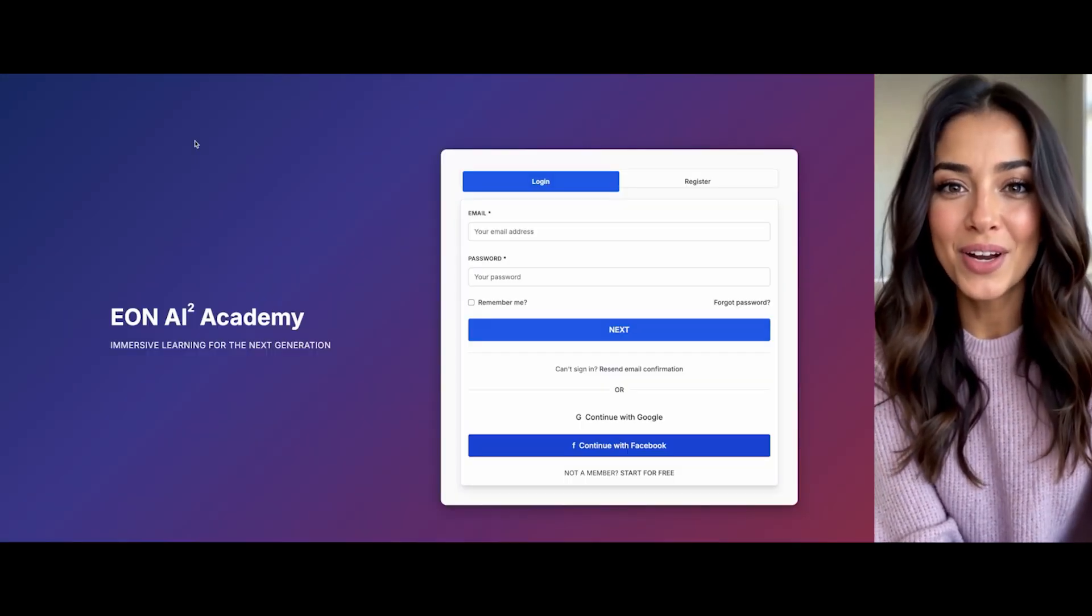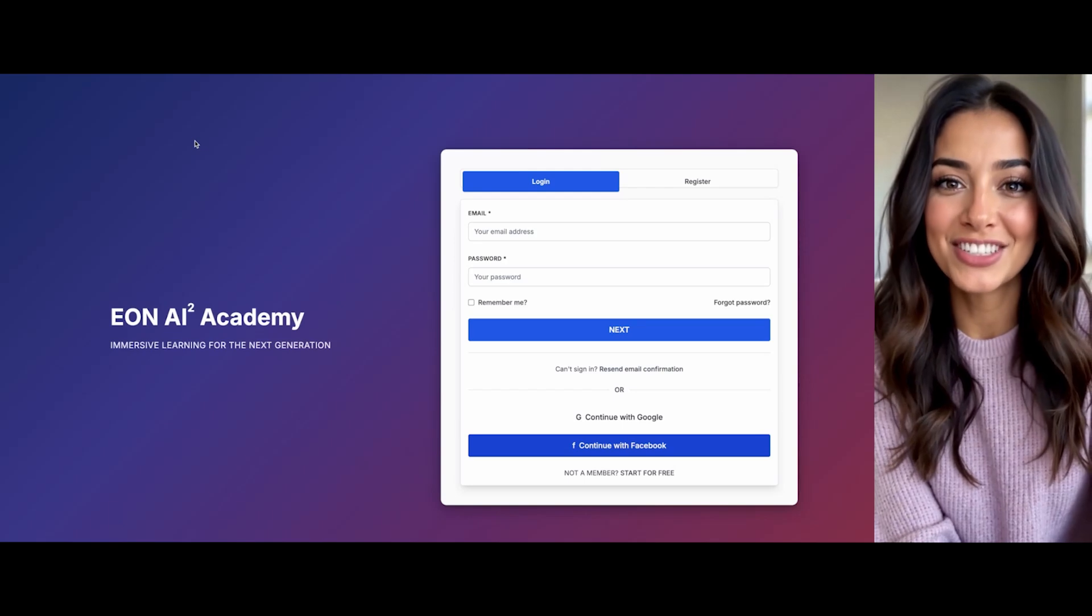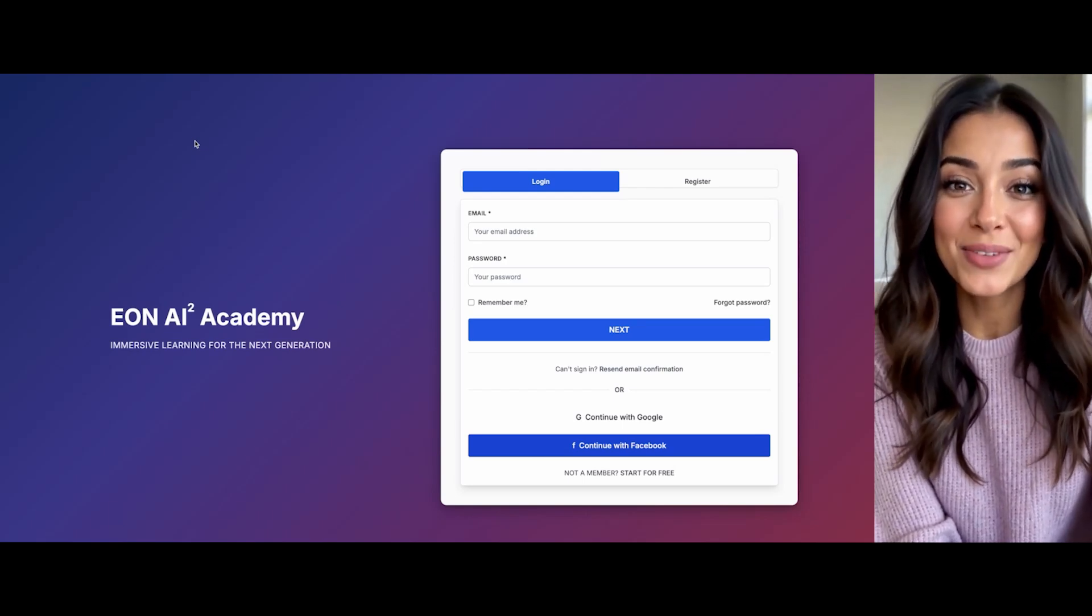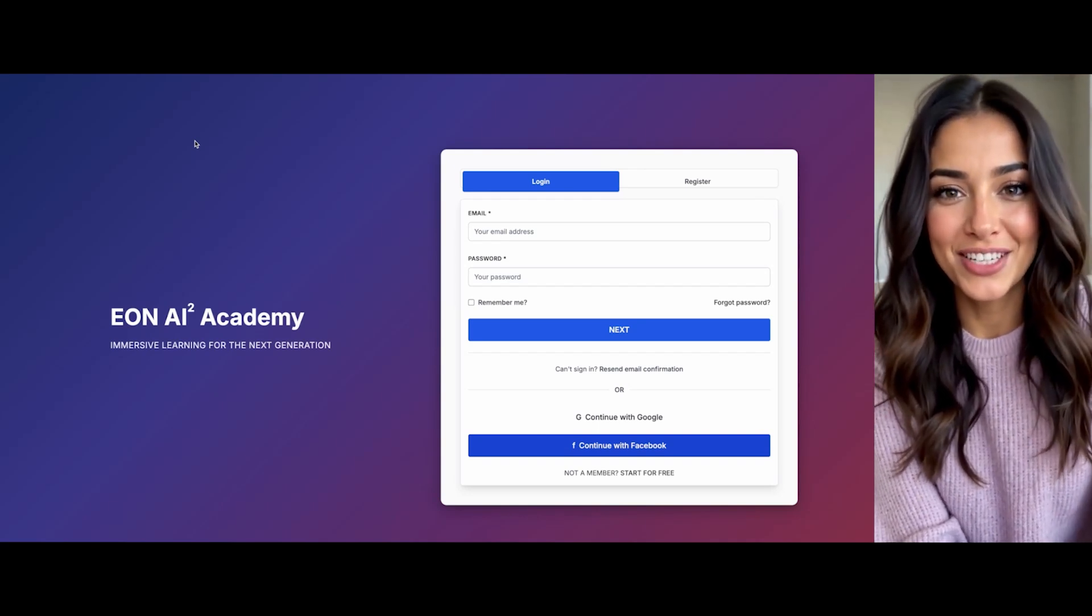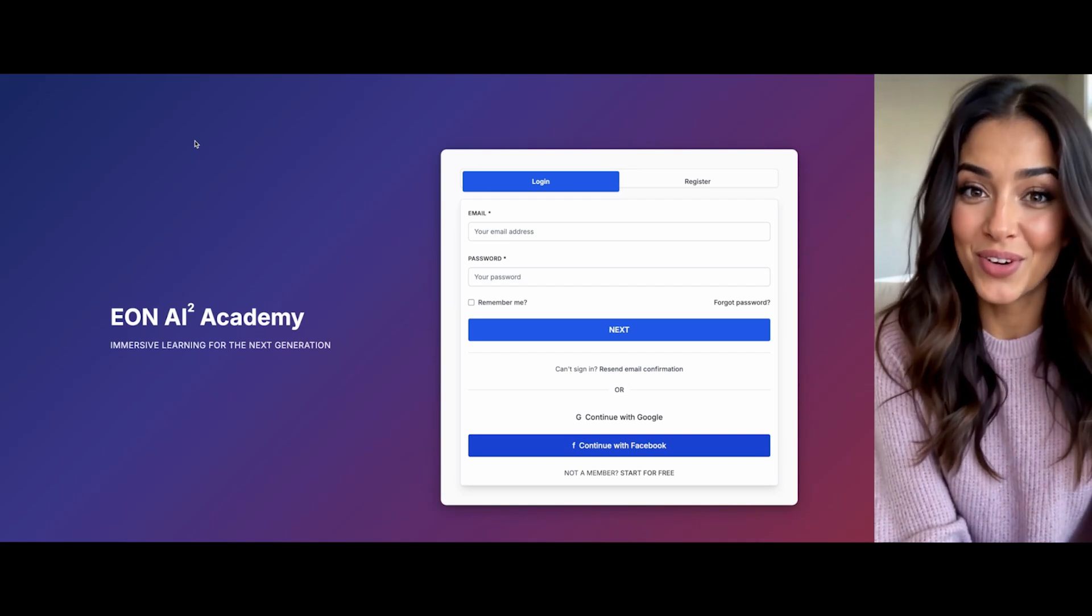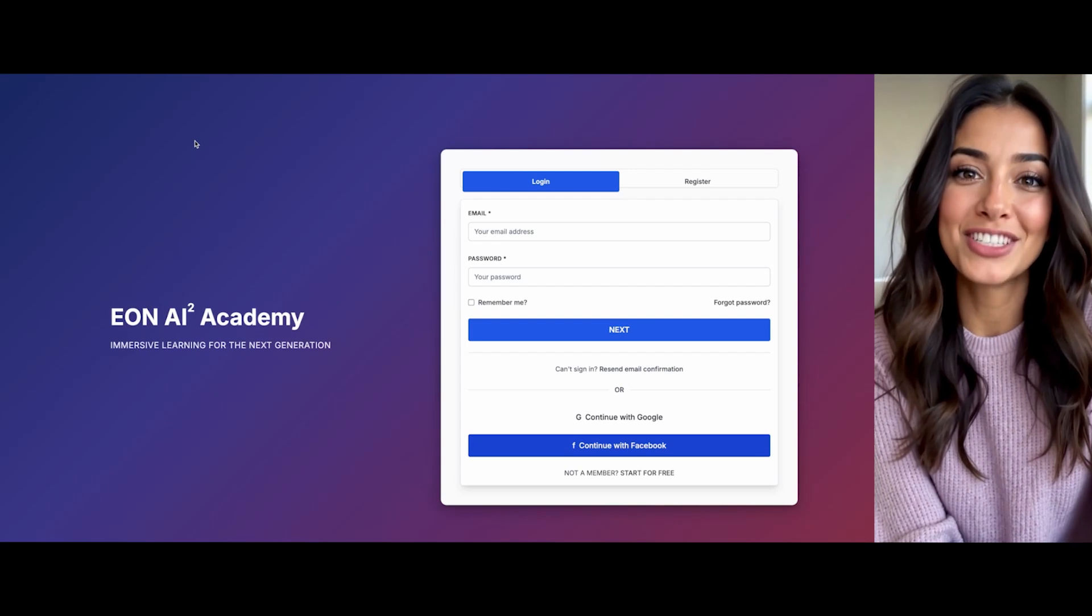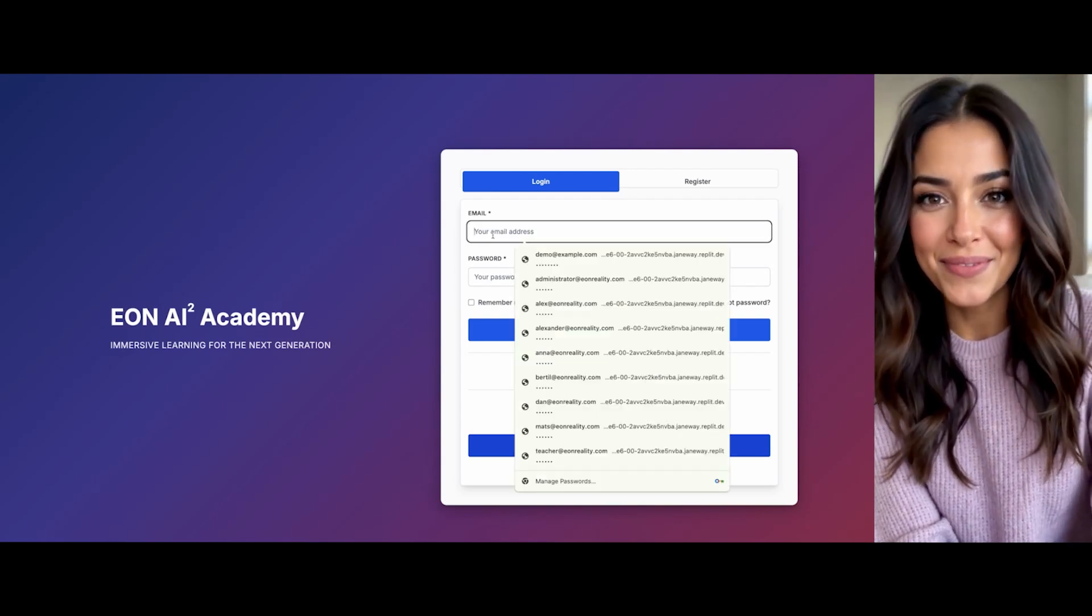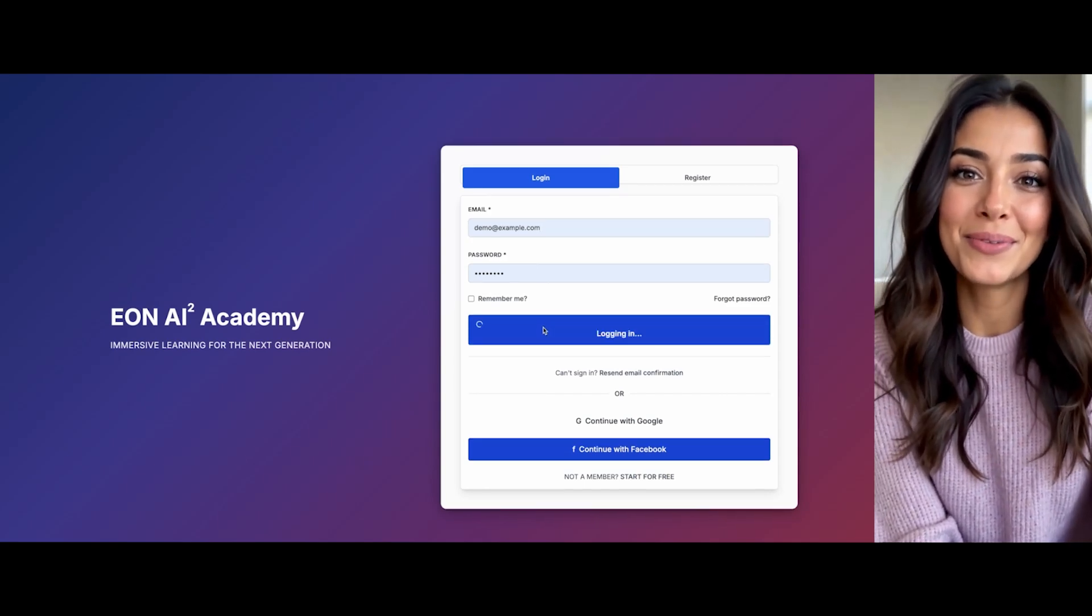Welcome to the Eon AI Squared Academy, the next generation of immersive learning. I see we're at the login screen, which offers email/password authentication and social login options through Google and Facebook. Let's log in together so I can personalize your learning journey. Don't worry, I'll remember your preferences and progress every time you return.